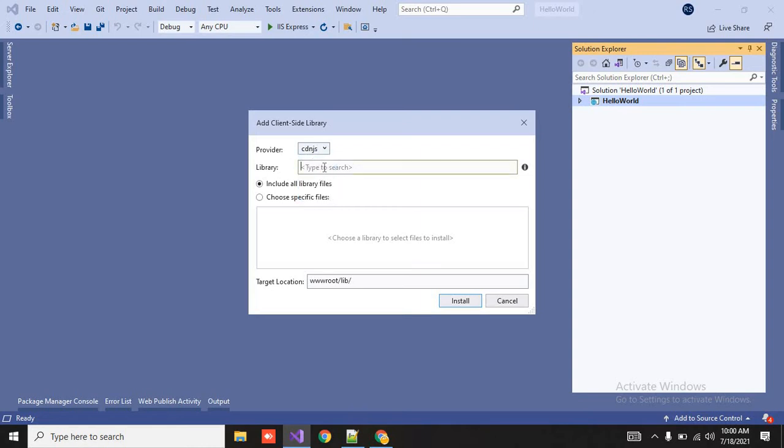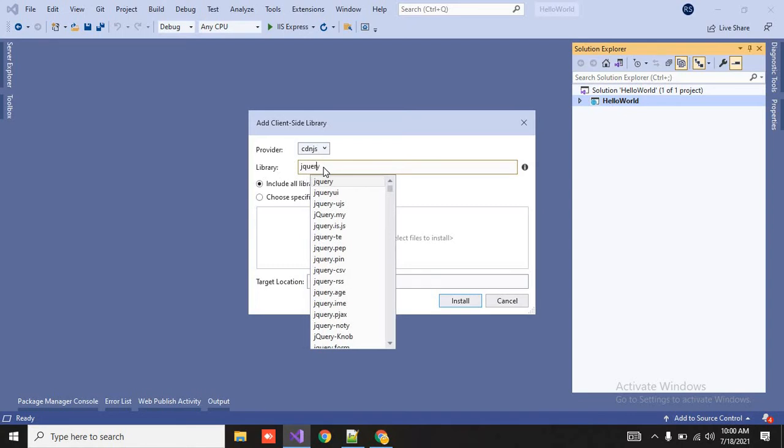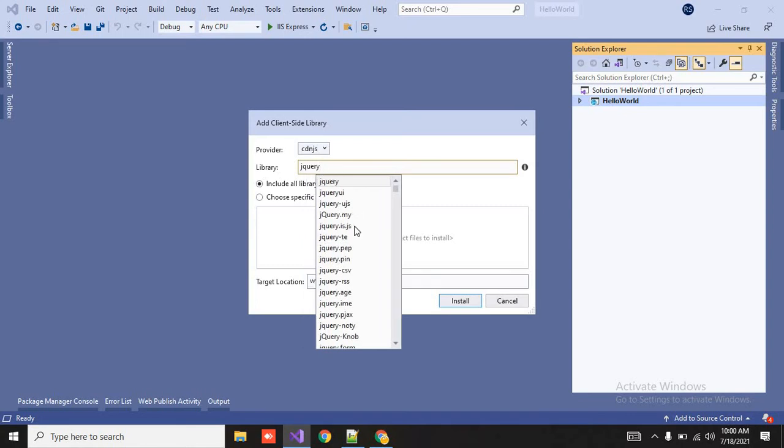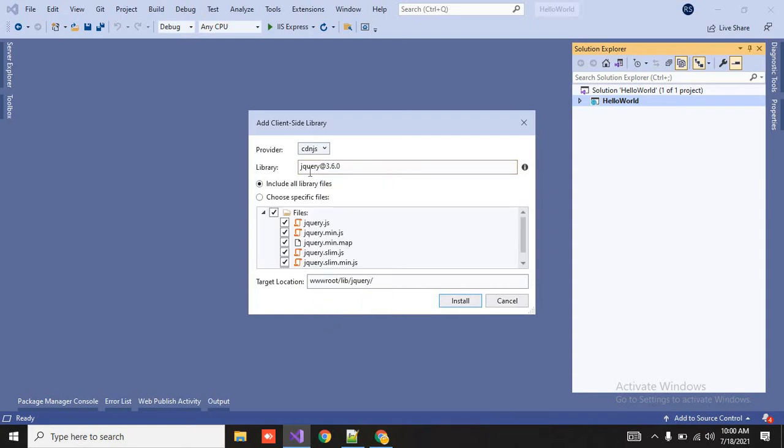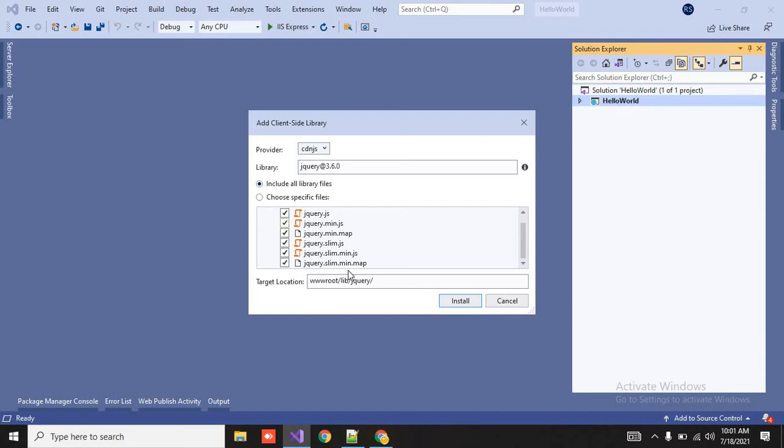You will find four options over here, in the provider like cdn.js, file system, js deliver or unpkg. So let me take jquery. So just type here, then you will get the intelligence over here. First let me add jquery. So here you can add the version at the rate 3.6.0 which is the latest version and here you can include all library files and choose specific files.